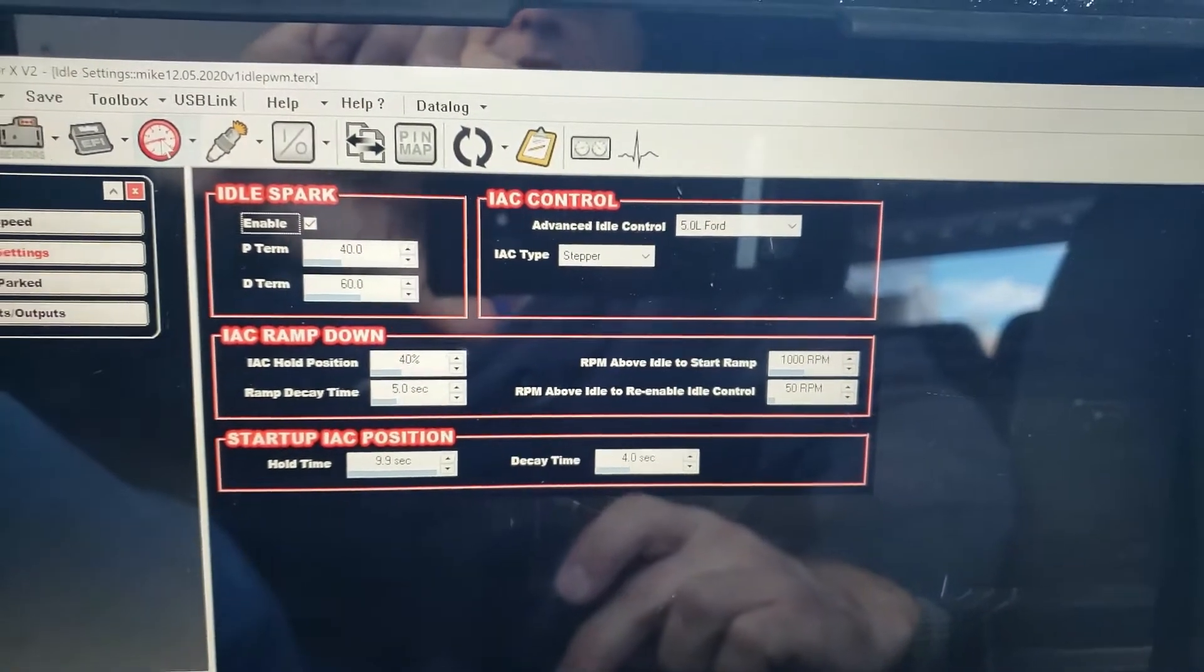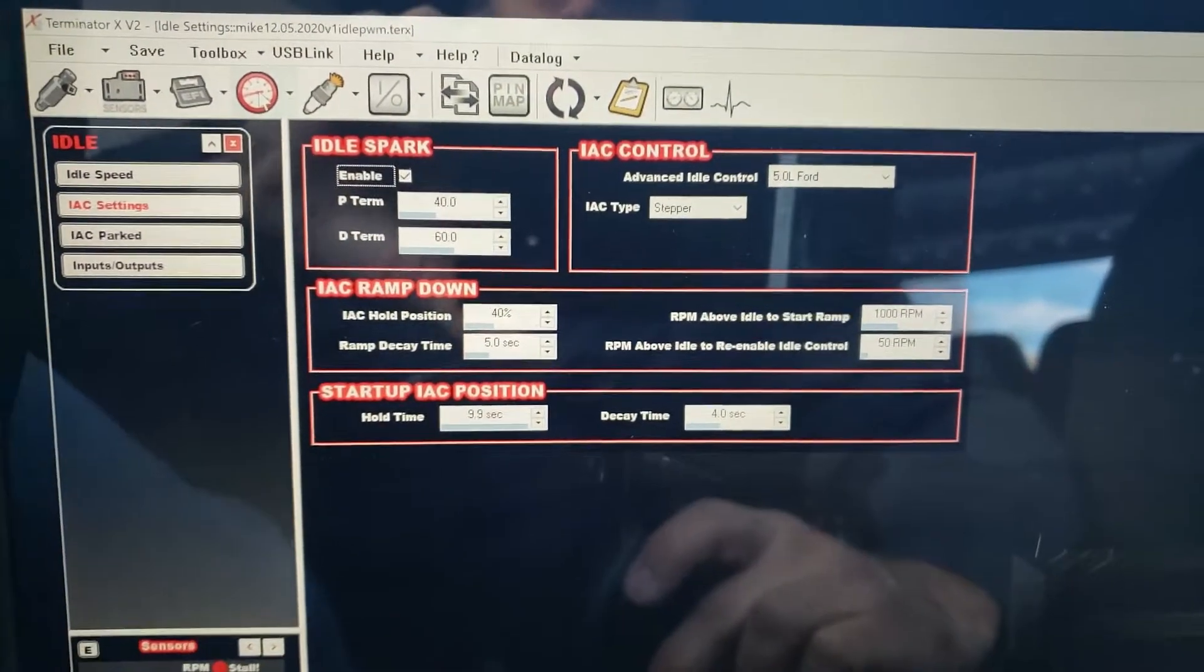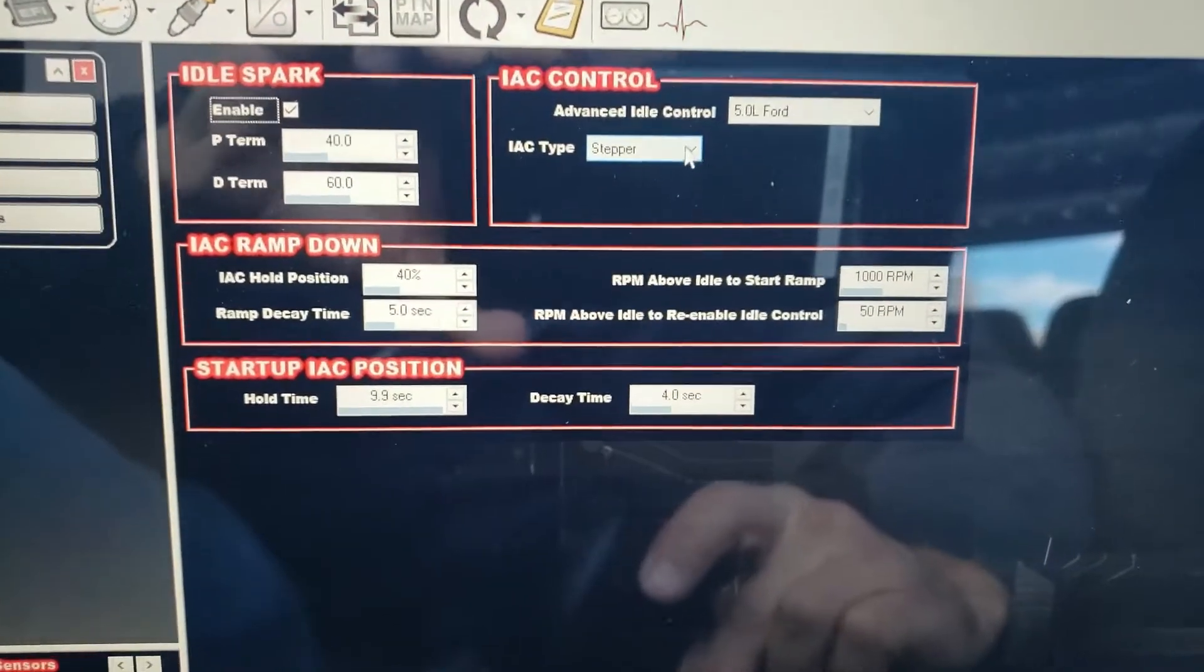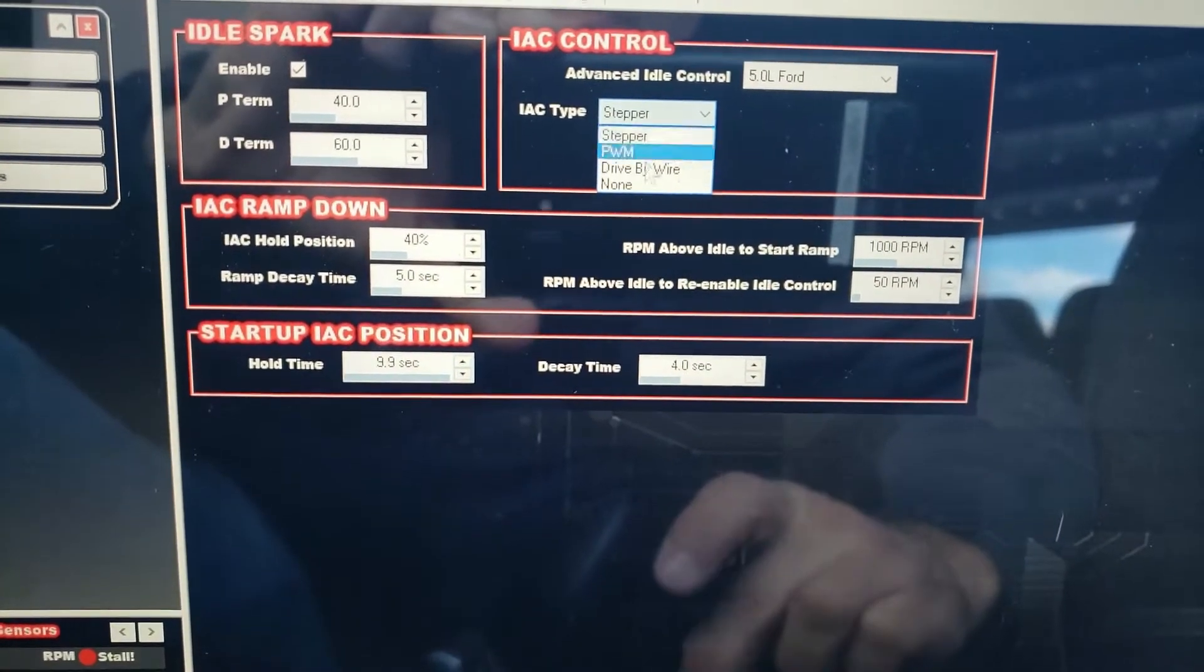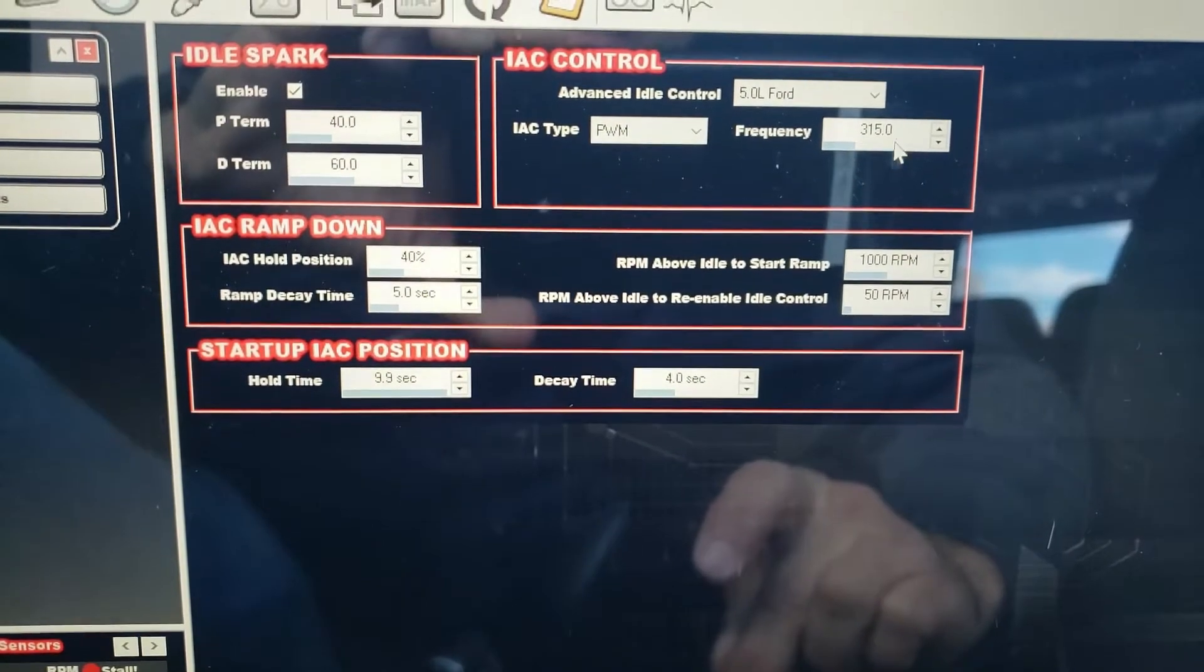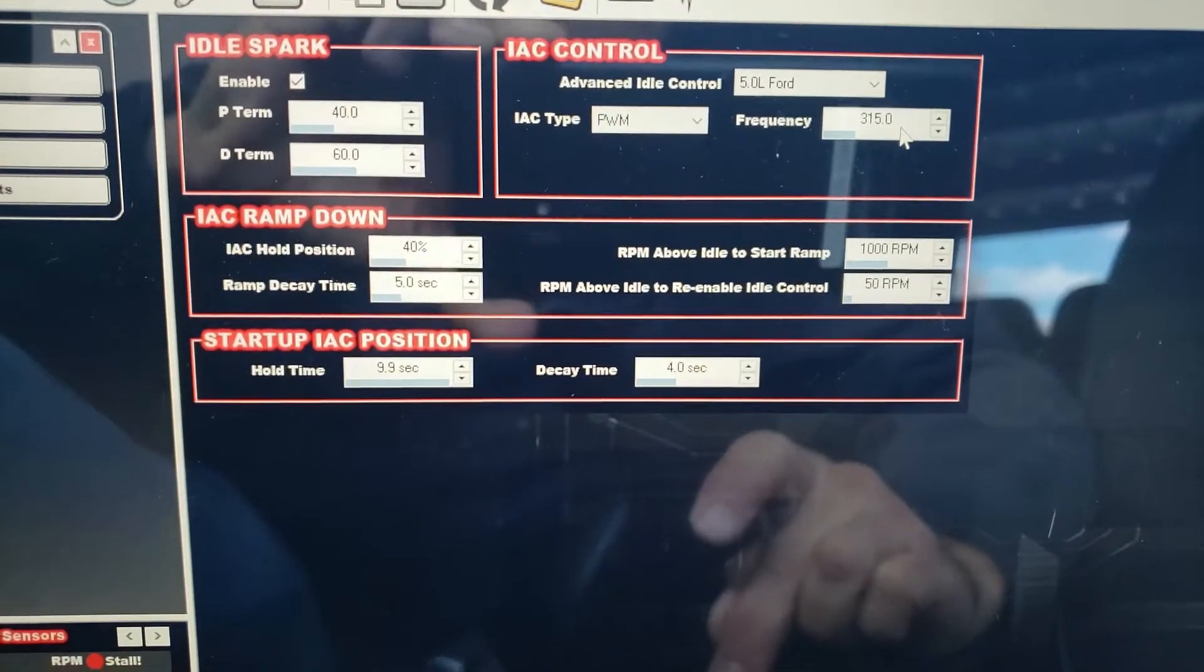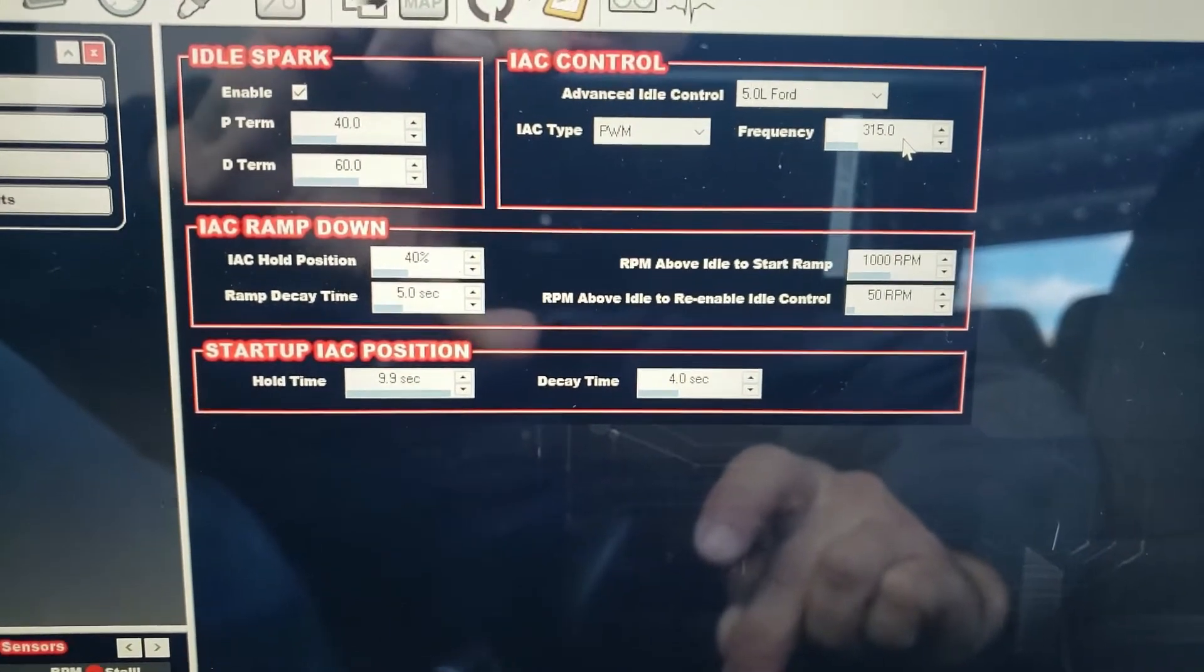What we need to do is we're going to change this from the stepper motor to PWM, and that frequency you need to set at 315, because it sets up at like 1 or something. So set that up at 315.